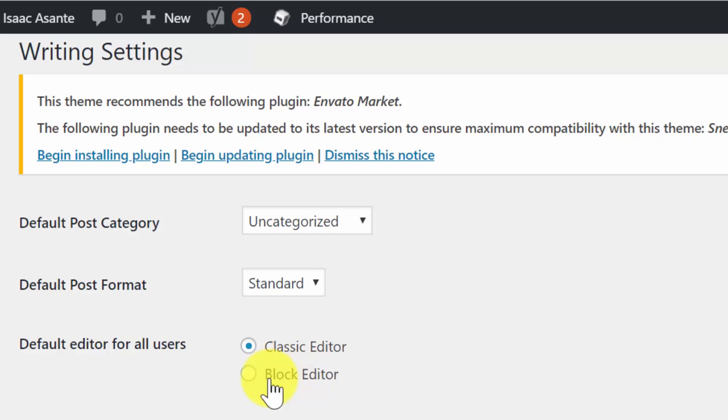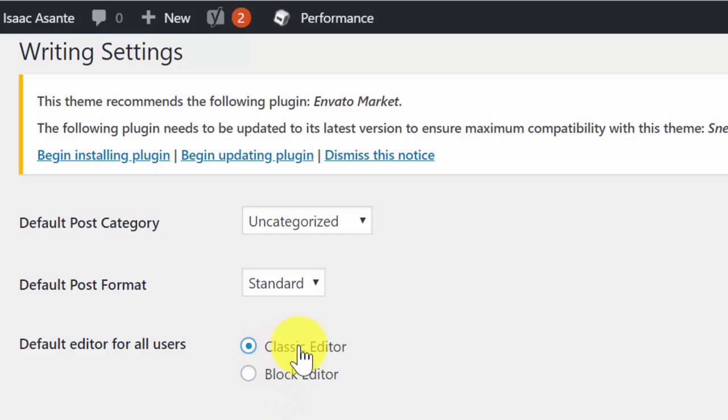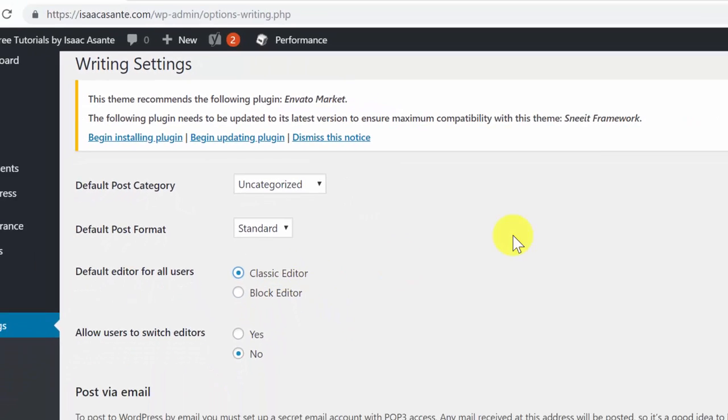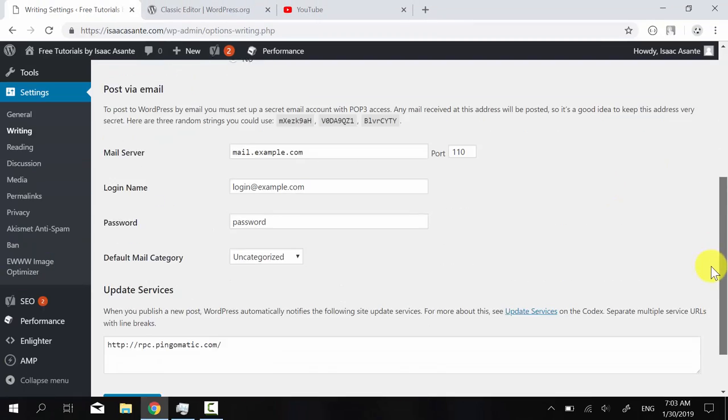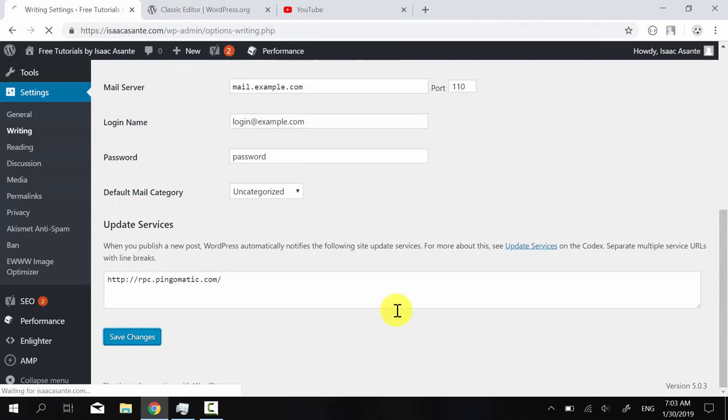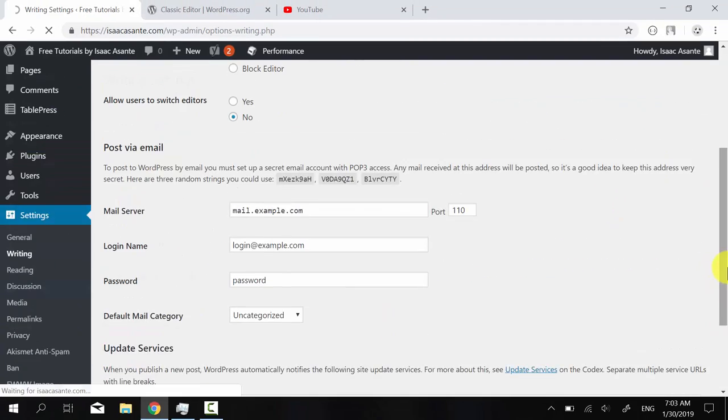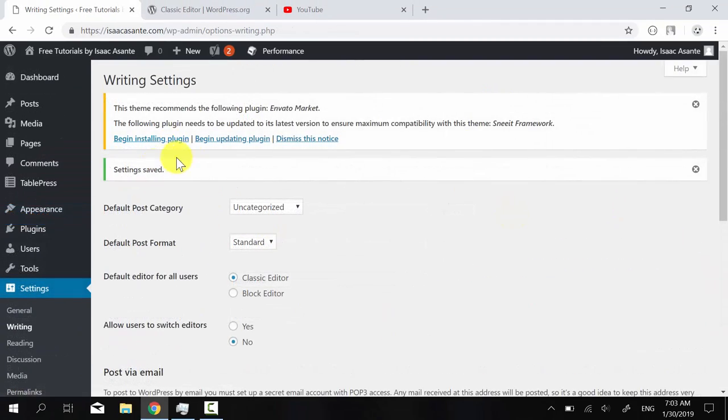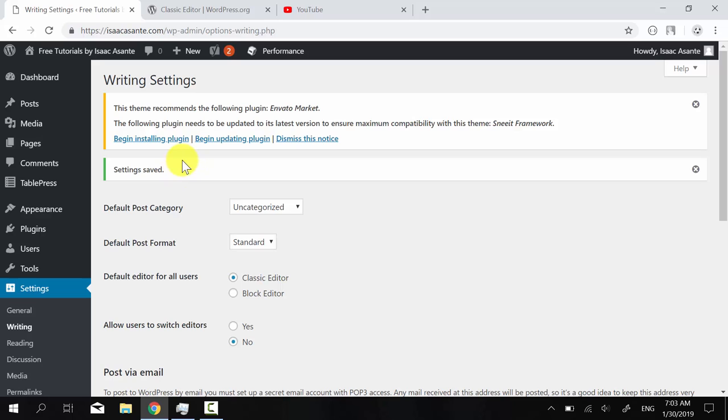So the default editor for all users is what you have to control here. This is the block editor, the one that comes with WordPress 5, the one that we probably all hate in a way. And this is the classic editor, like the old one. So you can go here, click on save changes. So the settings have been saved.